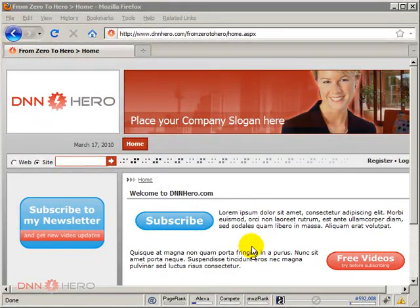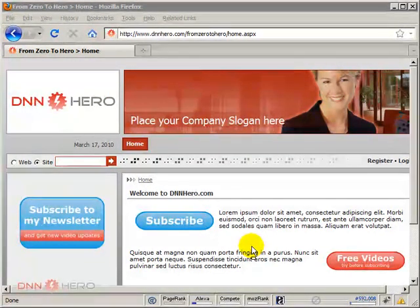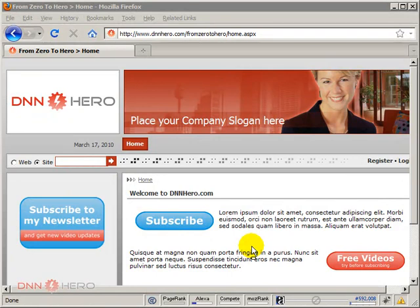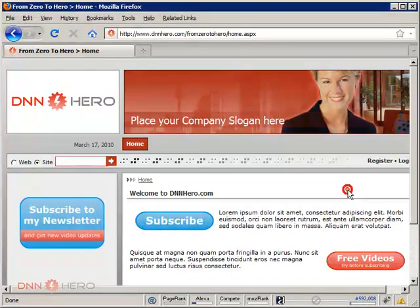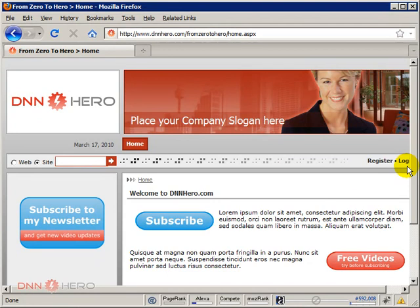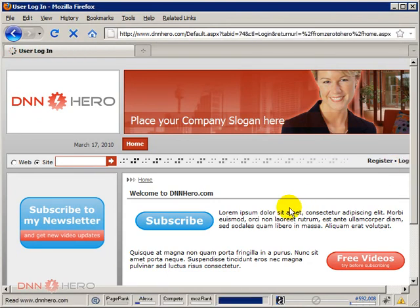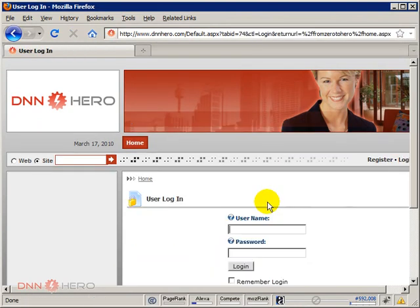Hello, my name is Ederson Oliveira and I will be presenting this video for dnnhero.com on how to add a new page to your DotNetNuke website. It seems trivial but it's important because some people won't know this yet.